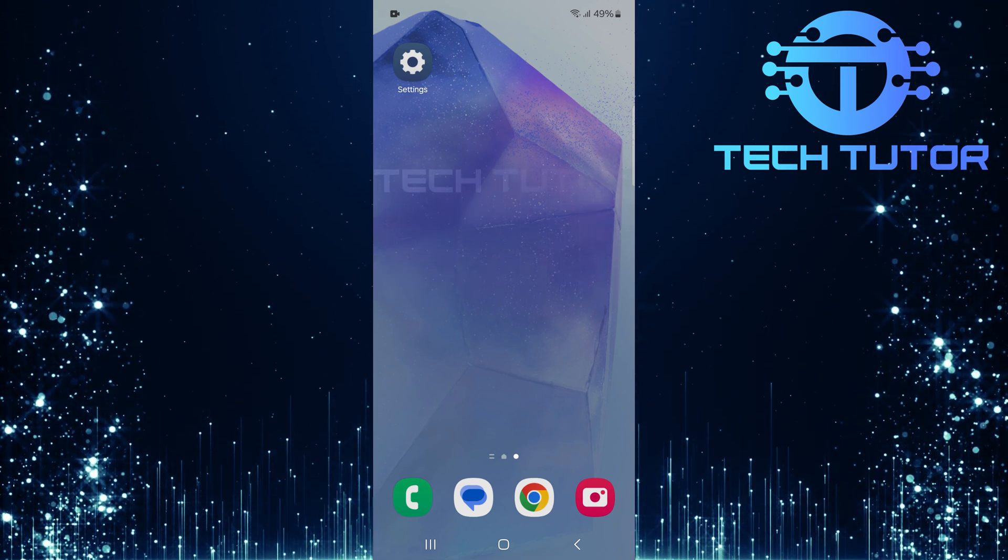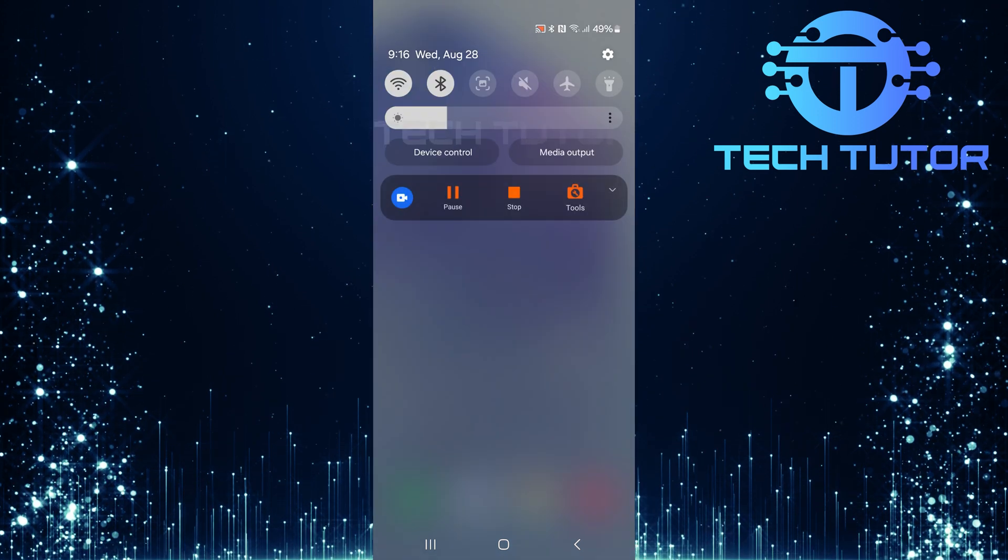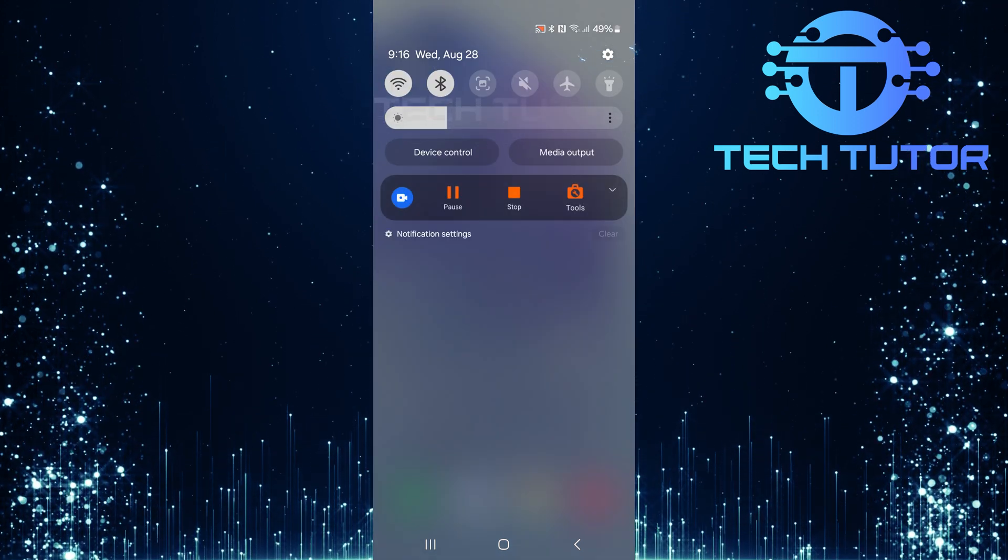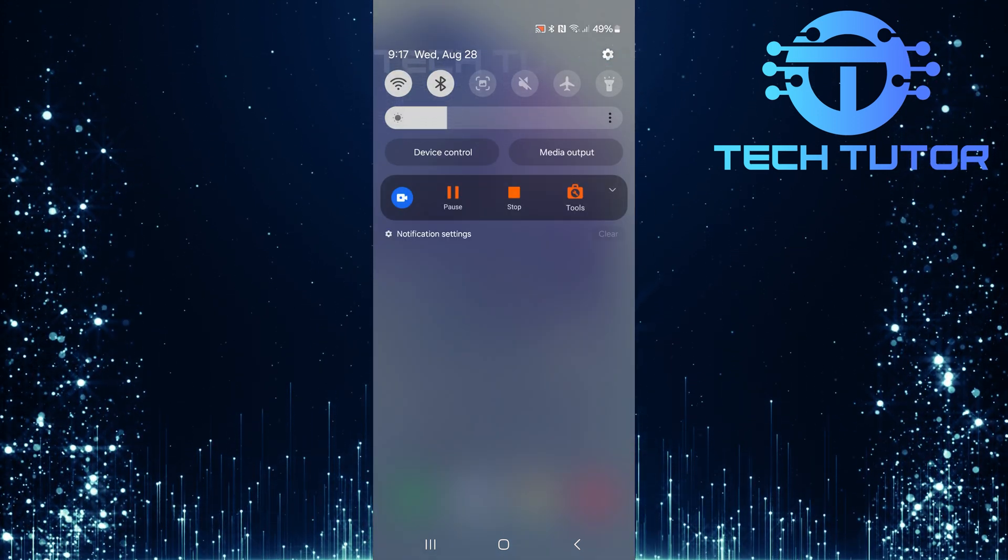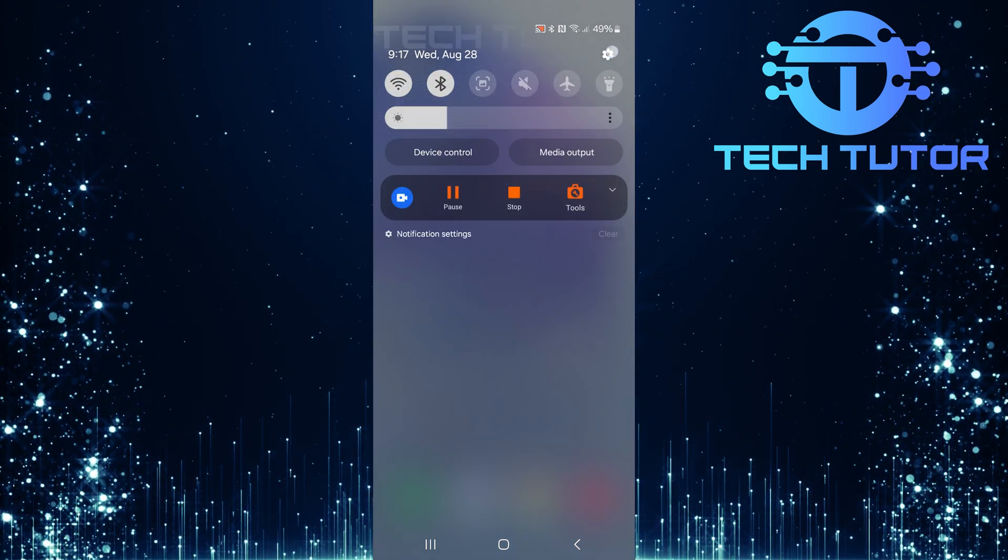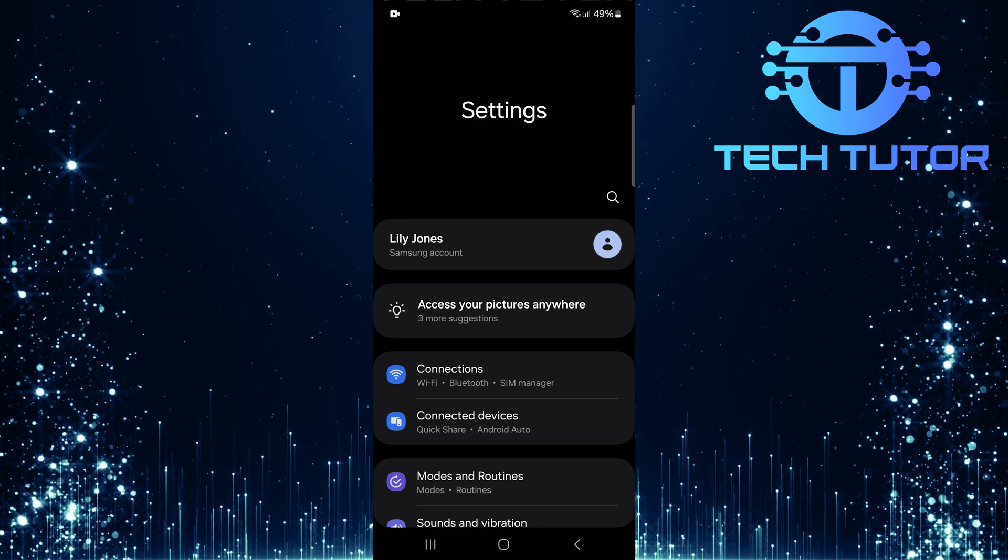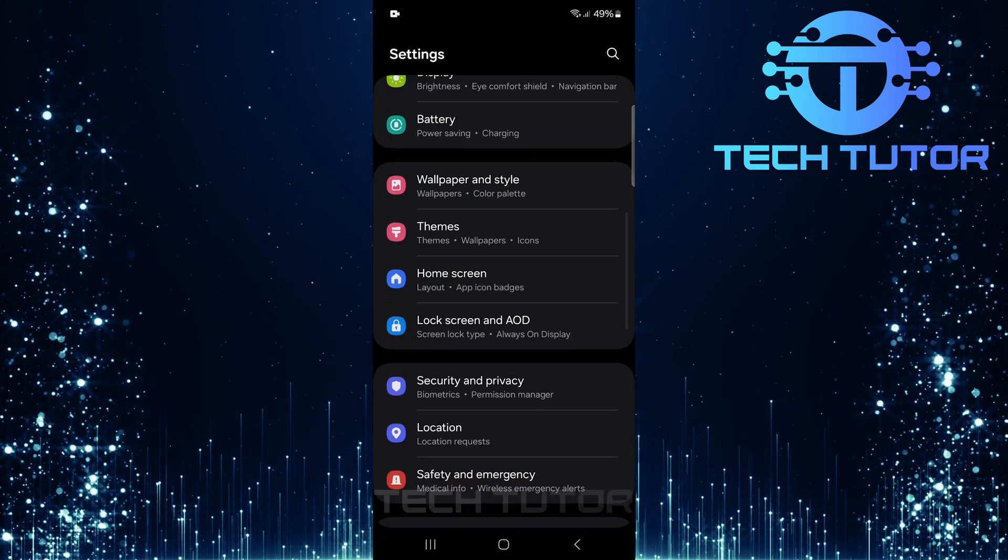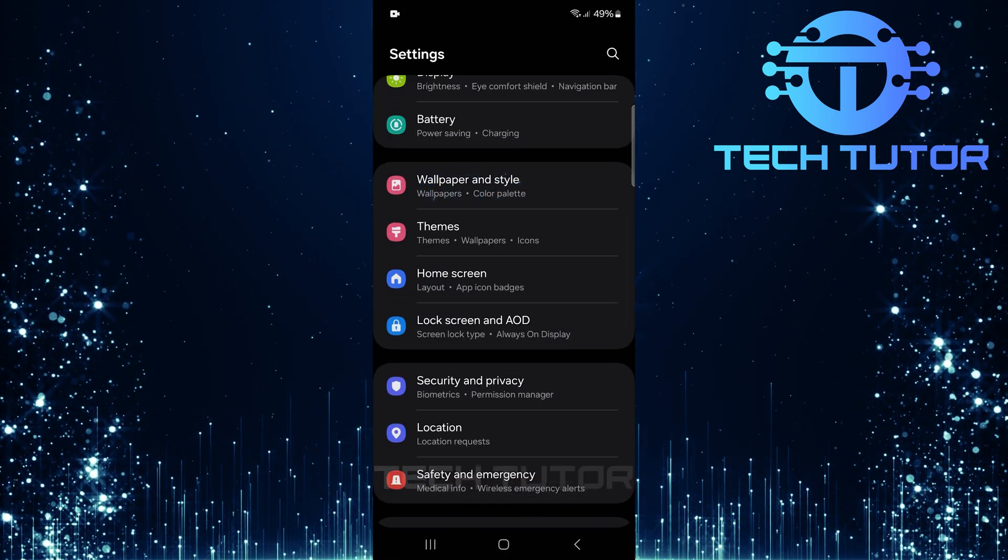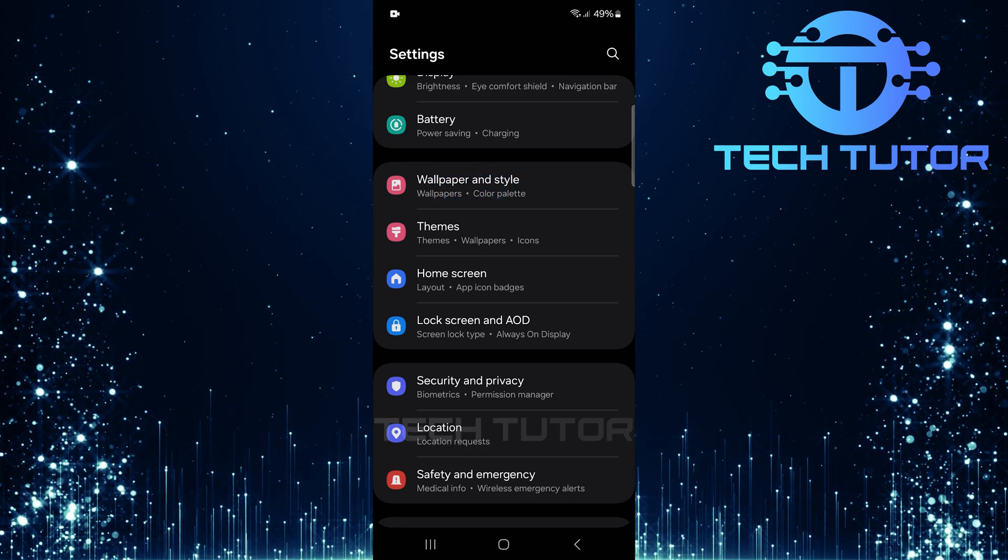To get started, swipe down from the top, just like this, and then tap on the gear icon at the top right corner. Once you are on the settings page, scroll down until you see an option called Wallpaper and Style. Tap on it.